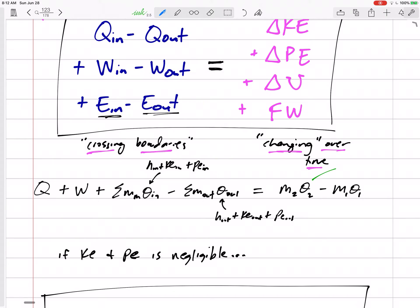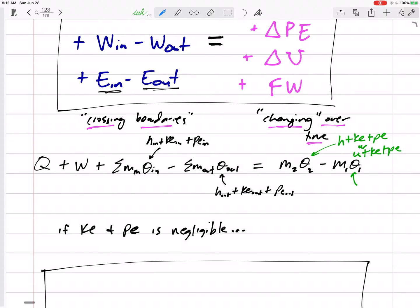The energy in the fluid initially and finally could be h plus KE plus PE, or u plus KE plus PE. Use h if it is a constant pressure process where volume is changing, because then h already accounts for boundary work. Use u if it is not a constant pressure process — for example, a rigid tank. If it's some other weird process that's not constant pressure or constant volume, use u and still calculate boundary work on the left-hand side.